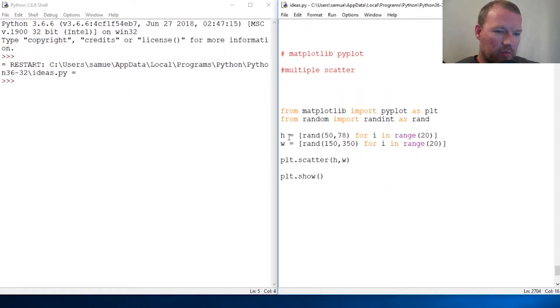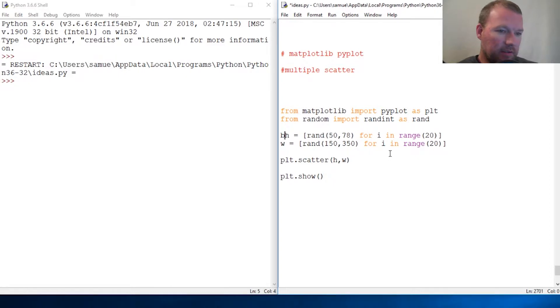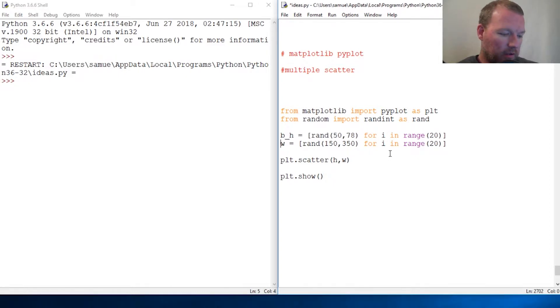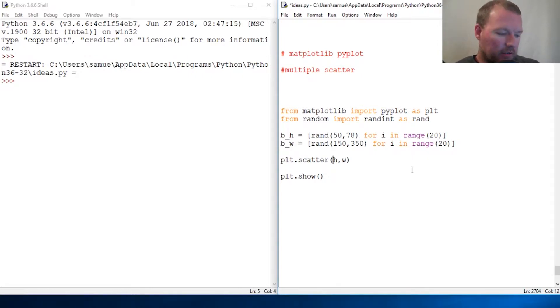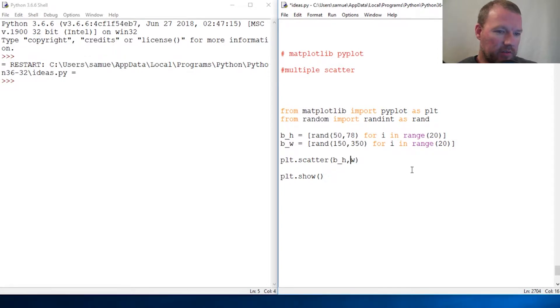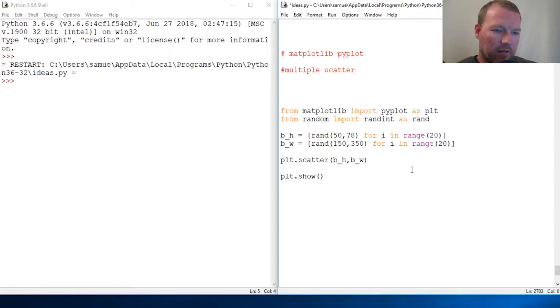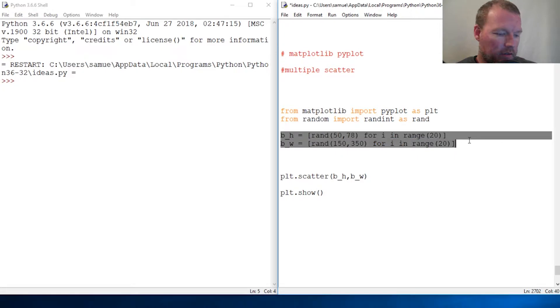So why don't we look at boy height and boy weight. Now for really comparing and contrasting, we want two different styles of information, right? Well, now let me show you how awesome scatterplot is and what it can do.